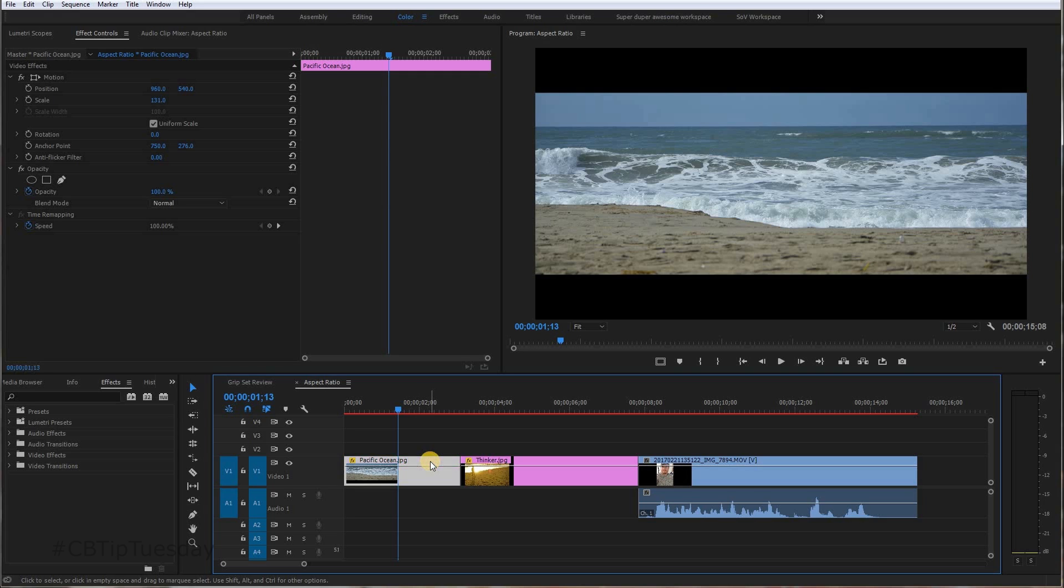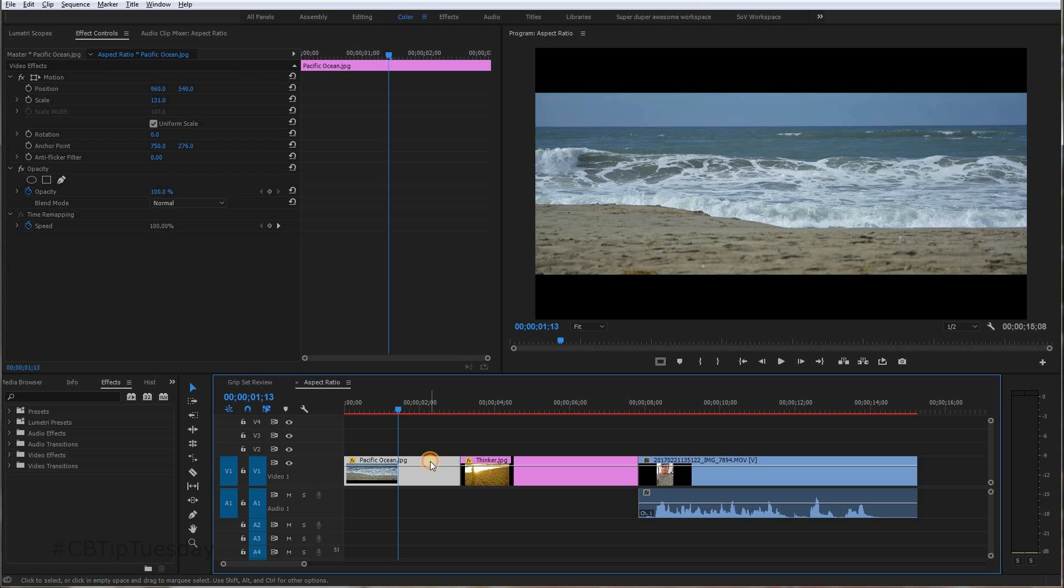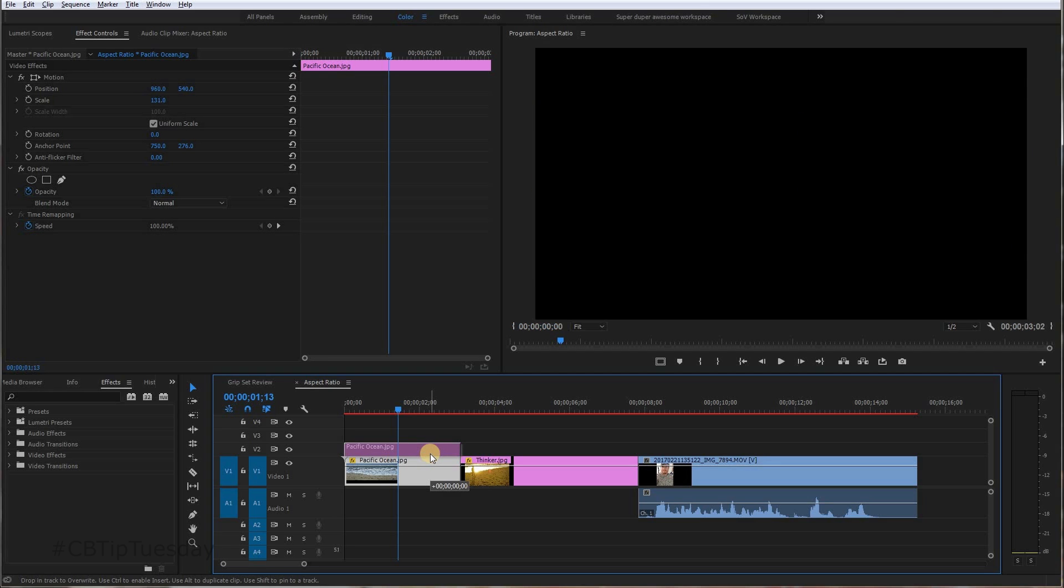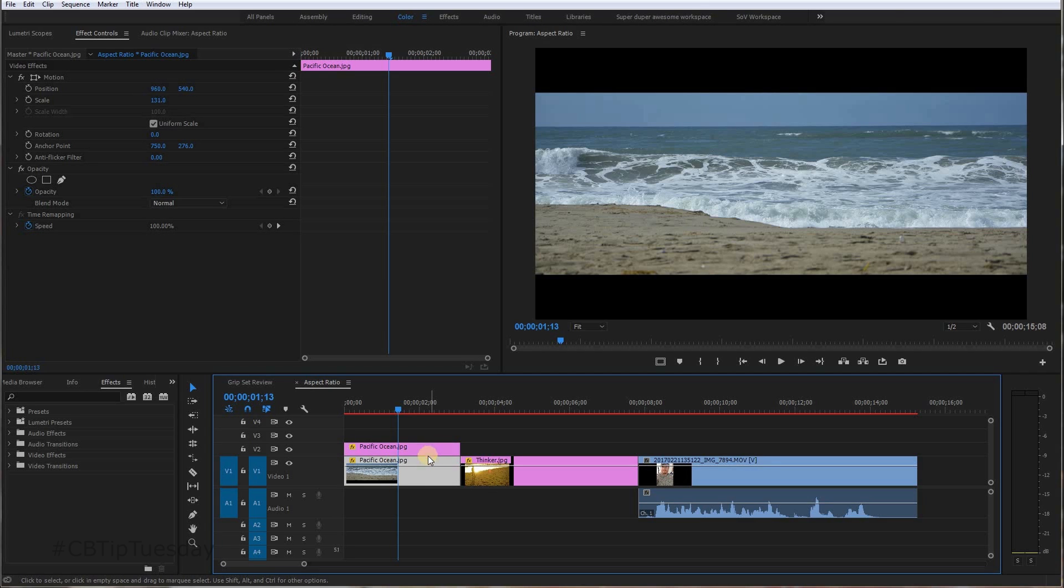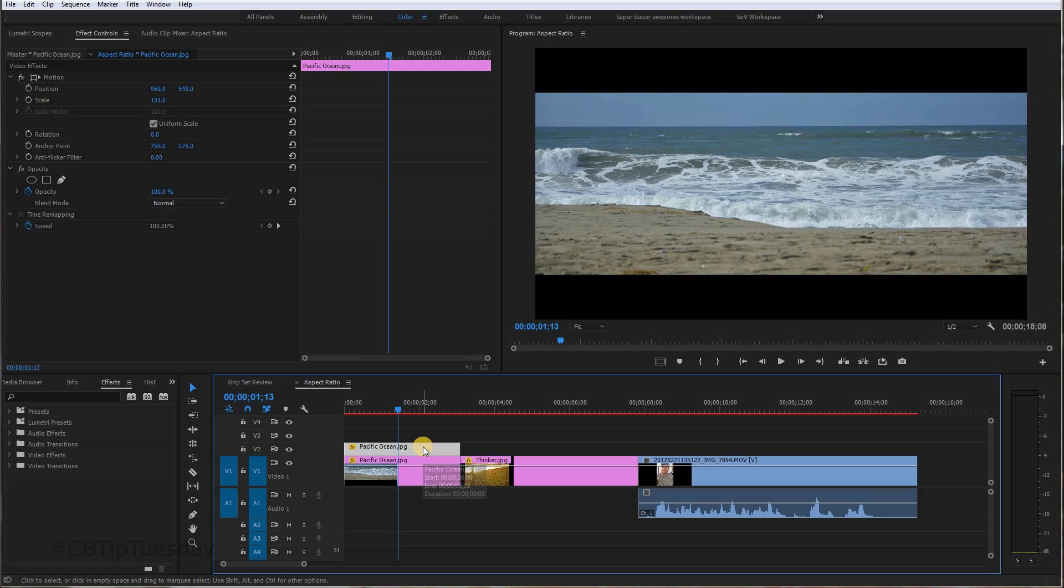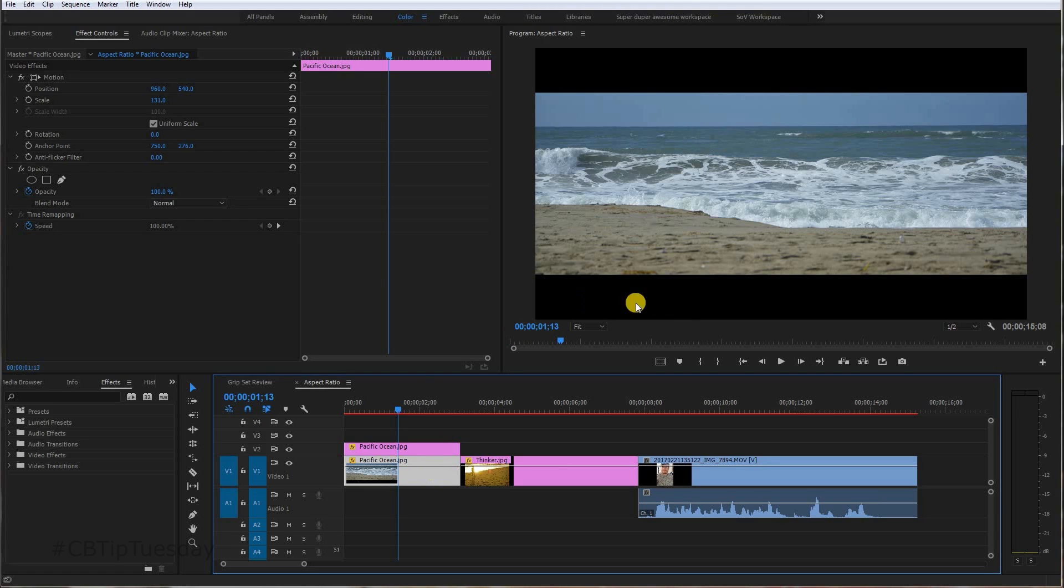So click on the first clip or the first image or whatever it is. Hold down the Alt key. And while you're clicking, bring it up. And what you just did is you duplicated it. So now there's two on top of each other. The top layer is the one you're going to see. If you've got two pieces of glass on top of each other, the top one is what you're going to see. Underneath, you'll see it if it goes beyond this black part because that's the edge of the image.